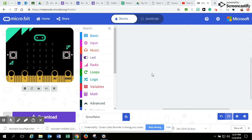All right, today we're going to learn how to use block code and I'll also show you the JavaScript for anybody who's interested on makecode.org with the microbit editor.